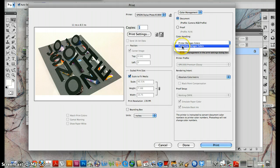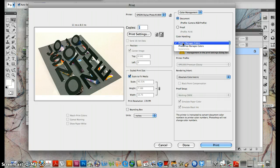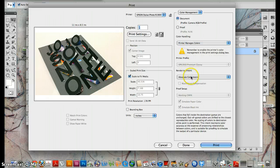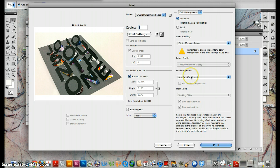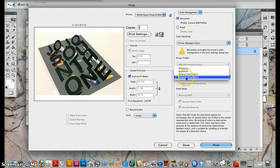If it says Photoshop manages colors, it actually doesn't do a good job of managing colors. So we definitely want printer manages colors and we want this absolute color metric chosen. That means the printer is going to pick the most accurate colors possible.